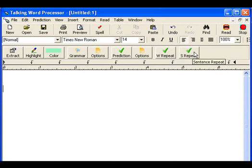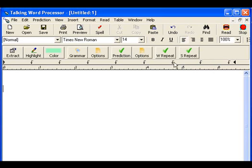If you click on the box, it has a red X, which means the sentence repeat function is off. So I'm going to click it right back on. WRepeat means word repeat — if you want the software to repeat the words that you're typing, then leave this green checkmark there.